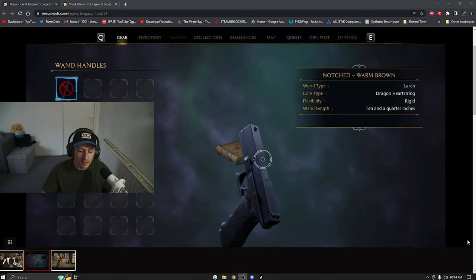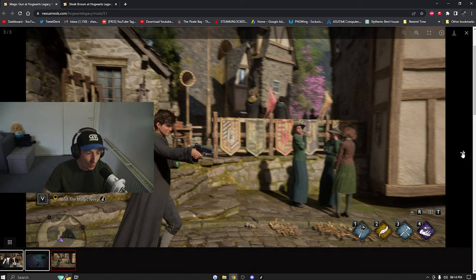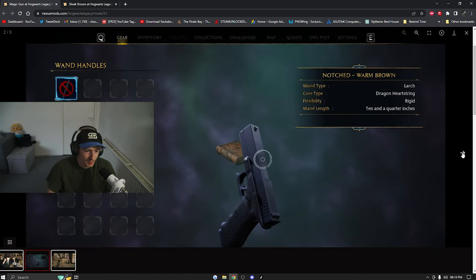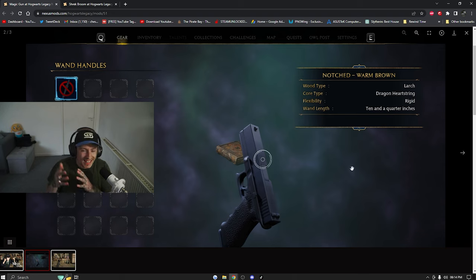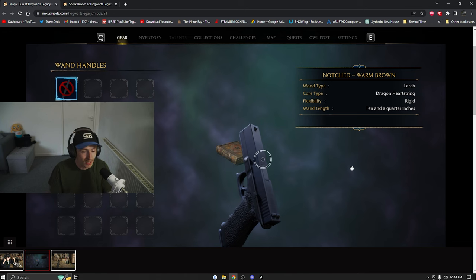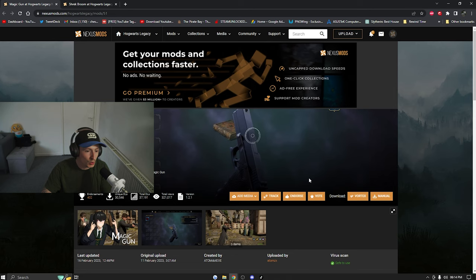Yes, there is a gun in Hogwarts Legacy — it's called the Magic Gun, hence the name, because magic and all that. This replaces the default wand handle, so if you have a handle skin on your wand this won't appear. As soon as you take that skin off, it will appear.